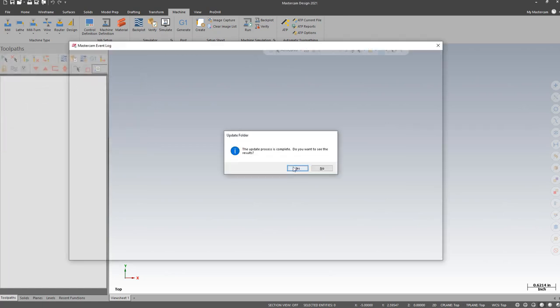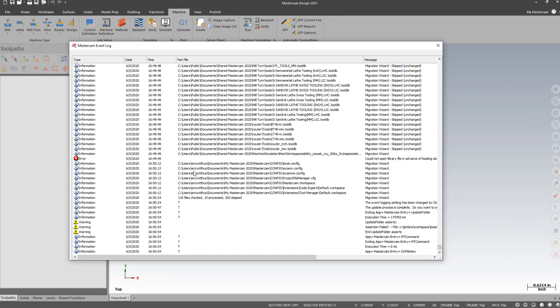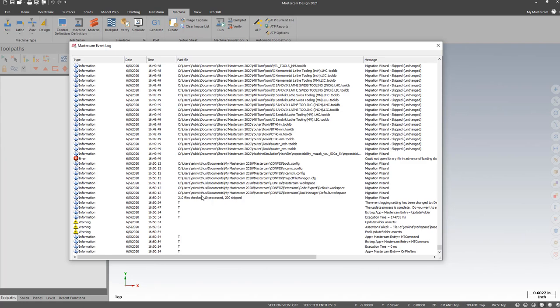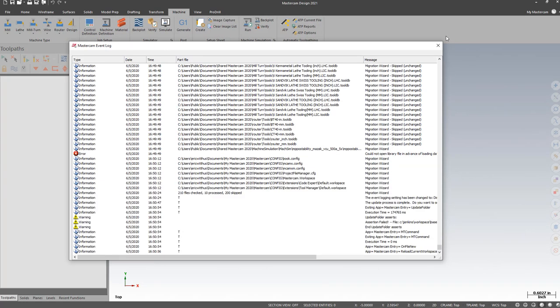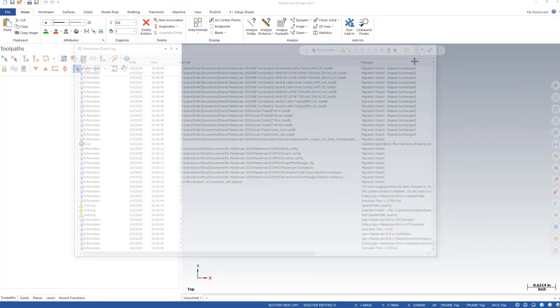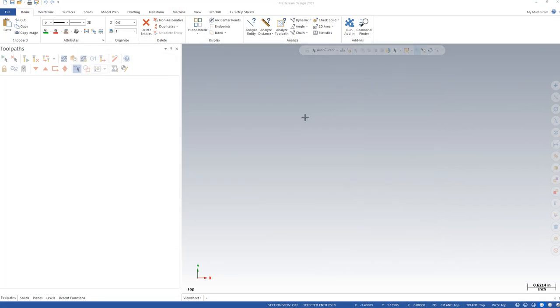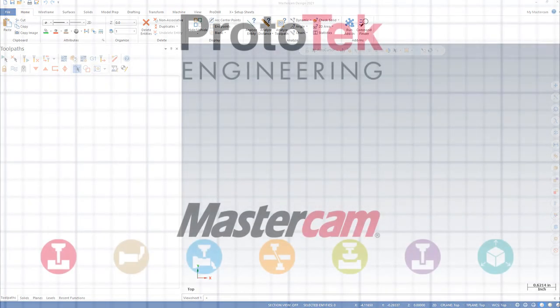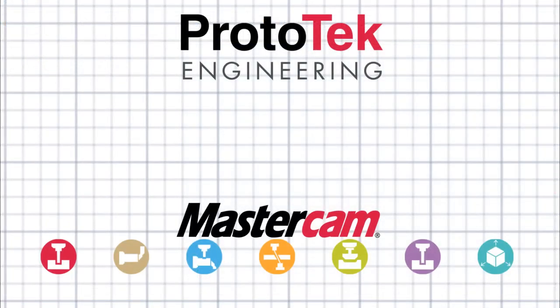View my log. I don't see any errors. Mastercam should now be ready to use.